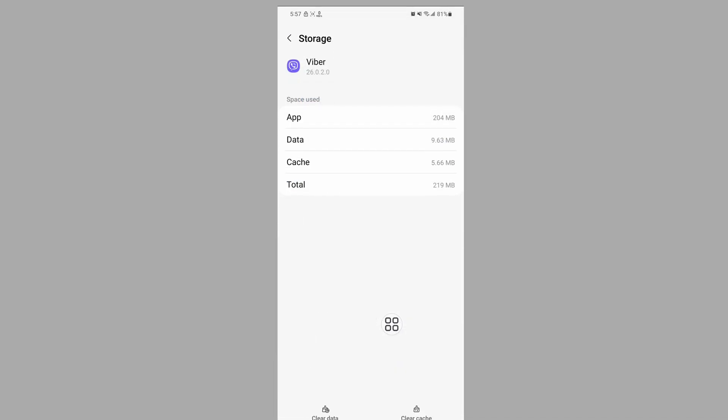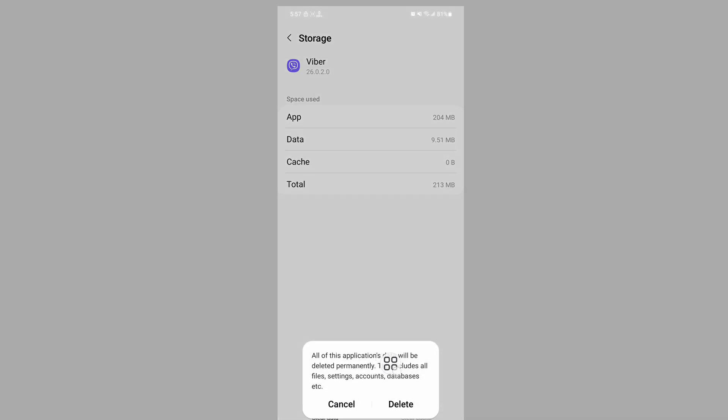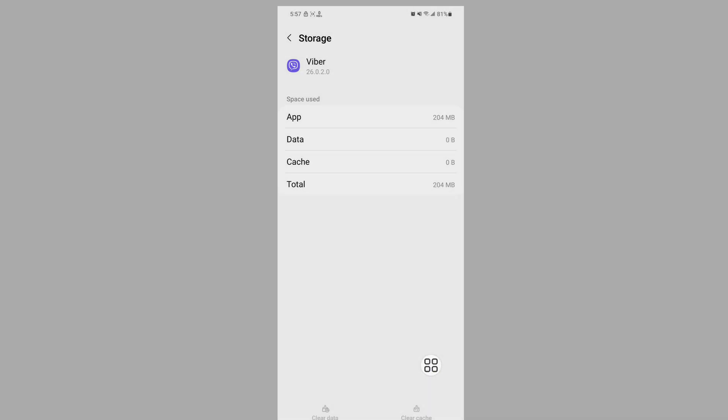Tap on Storage and Cache, tap on Clear Cache, tap on Clear Data, then tap on Delete.